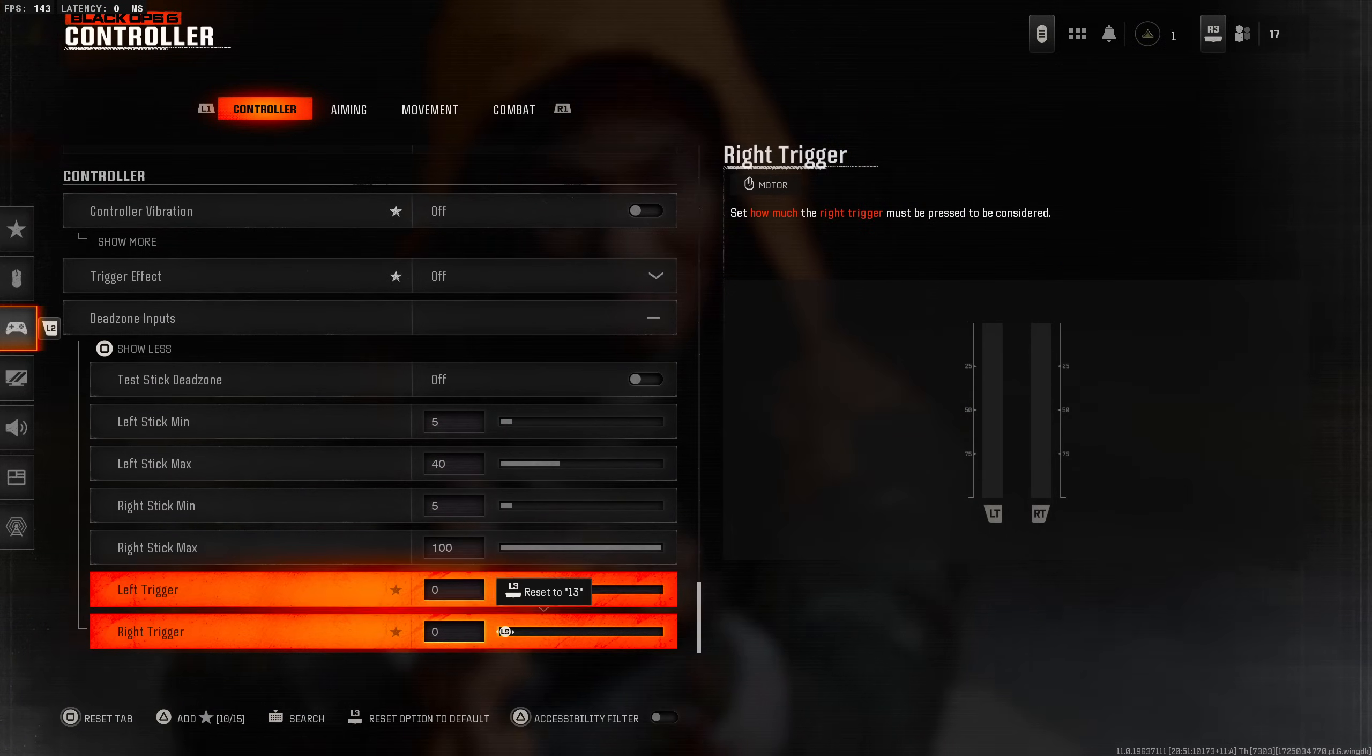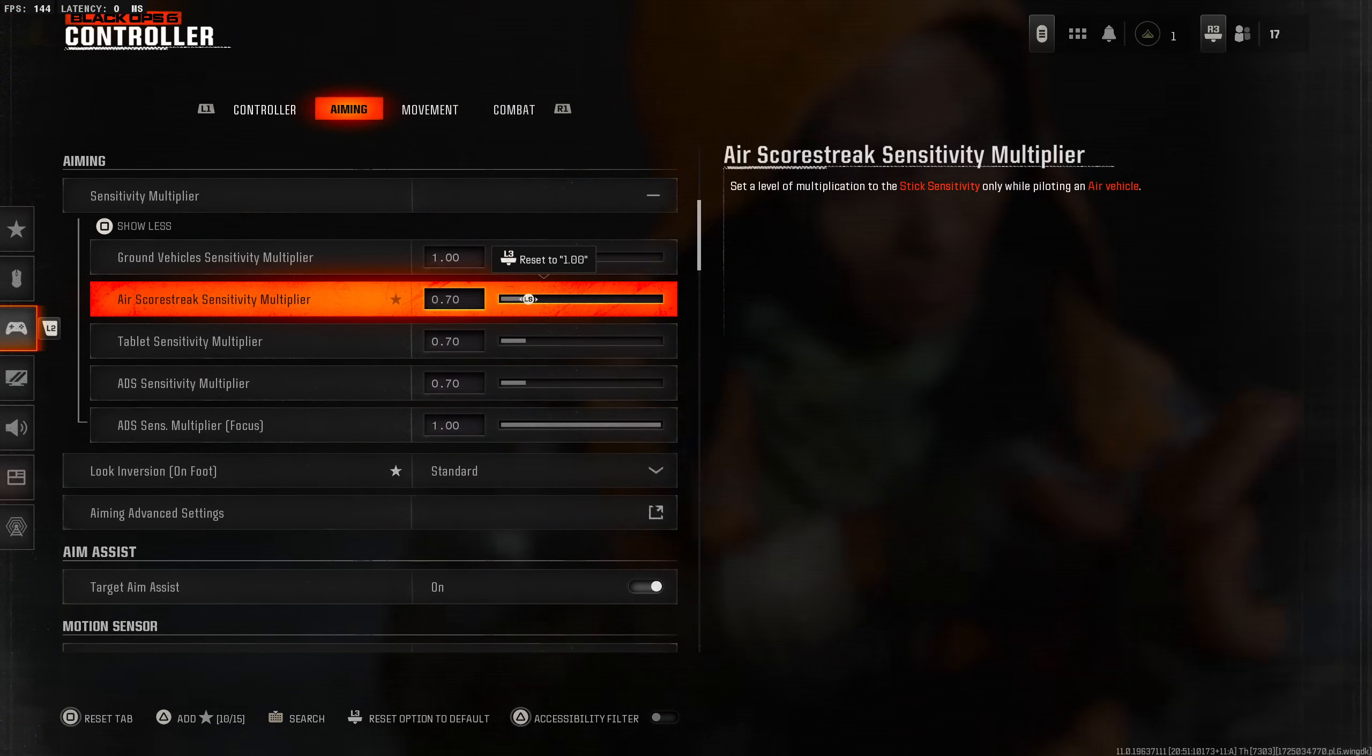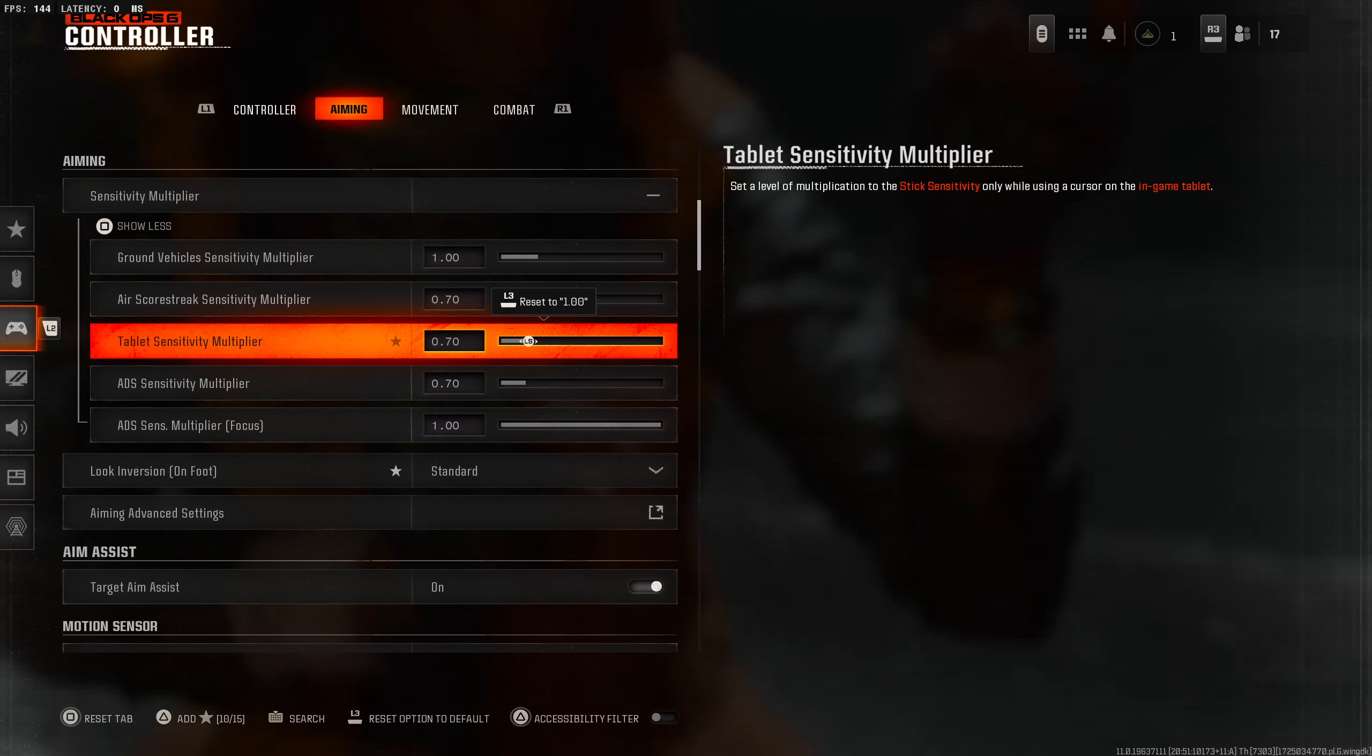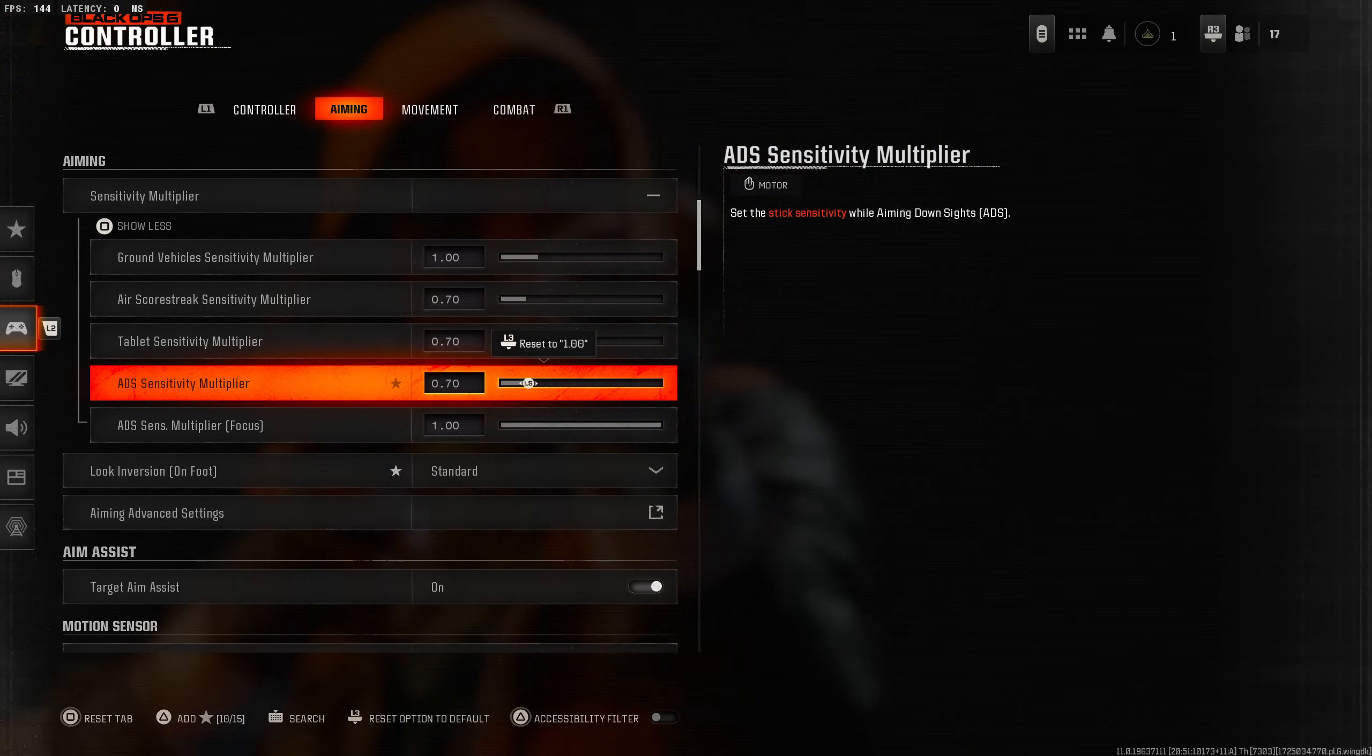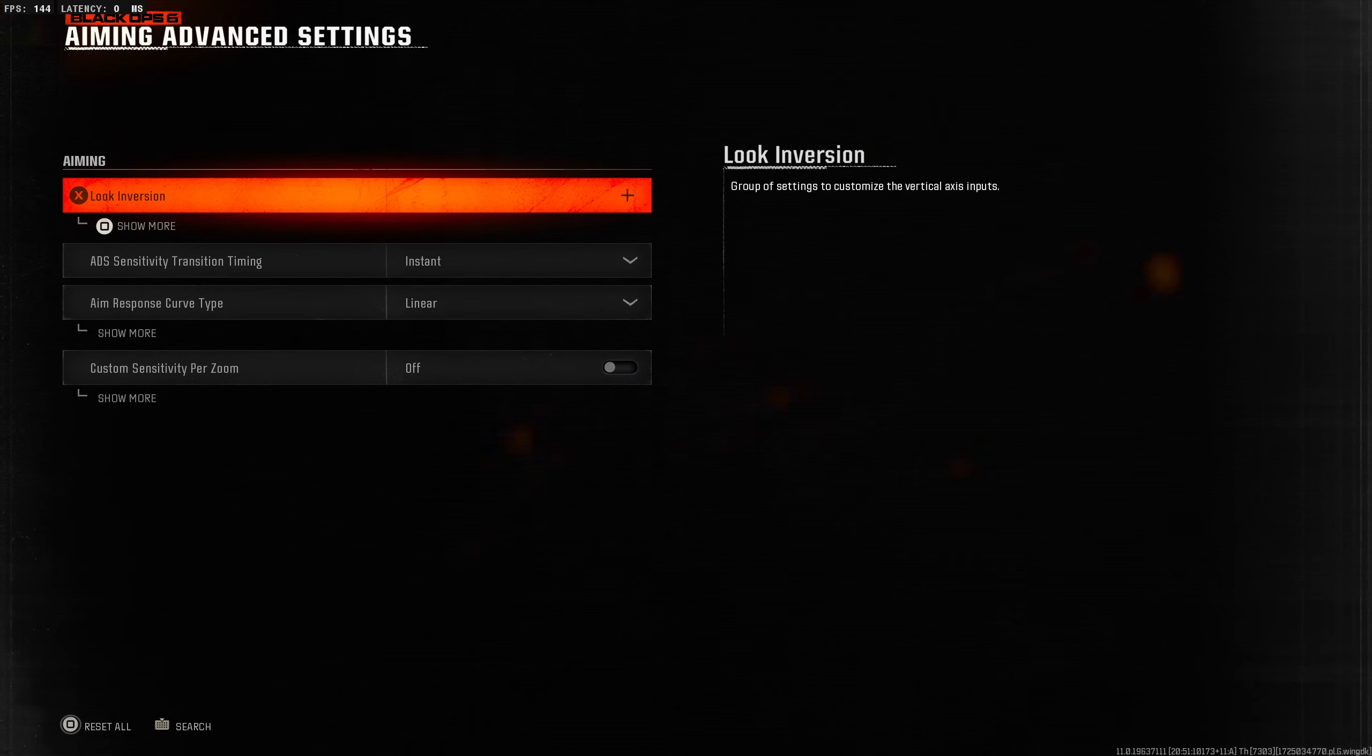Aiming sensitivity - air scorestreaks I always lower this so you control those easier. Especially like let's say you're calling in a cruise missile, you want it to be lowered. You want to be able to control this thing a lot easier. ADS sensitivity multiplier - I like this low, I like to set mine around 0.70 so that when you're aiming on sights it's going to feel like glue.